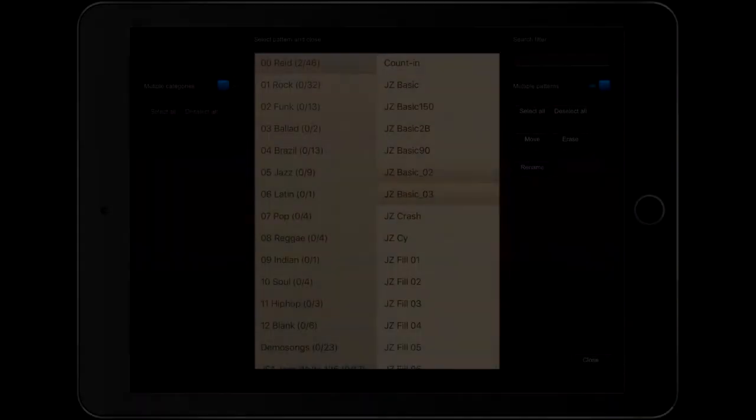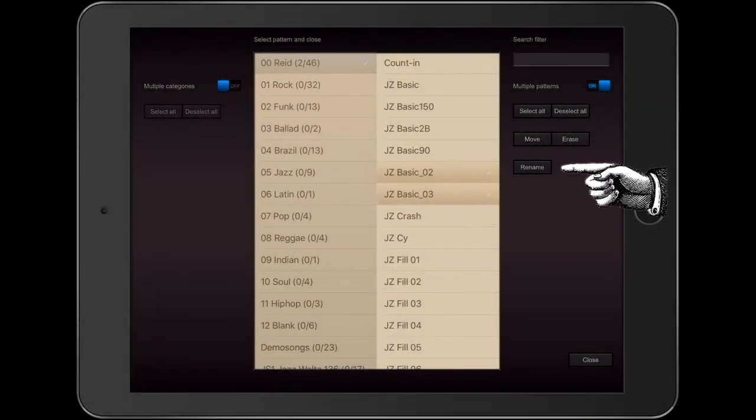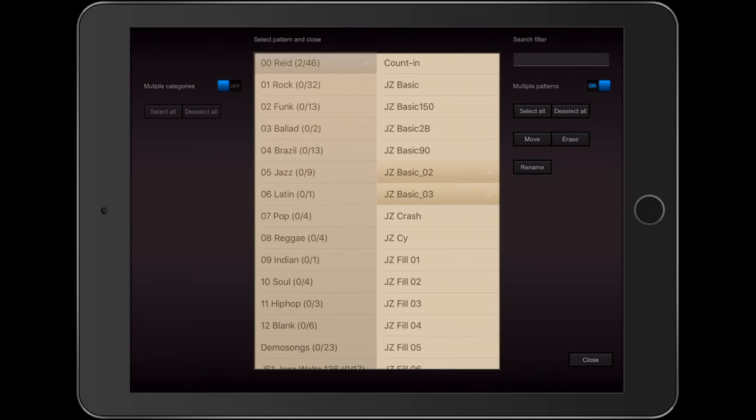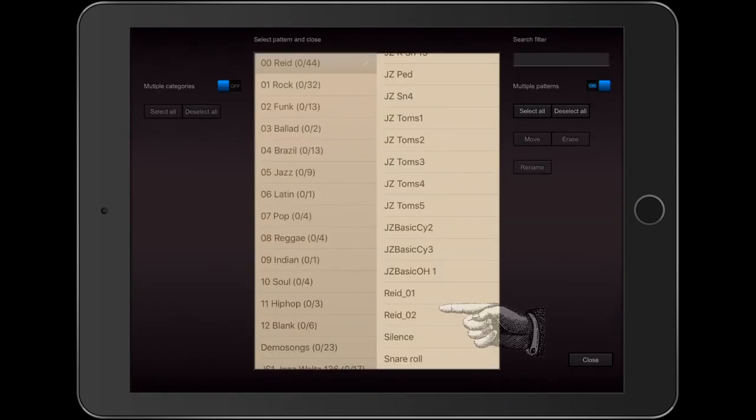I'm going to rename these two patterns. I'm going to call them both Read. So now they are Read 1 and Read 2.